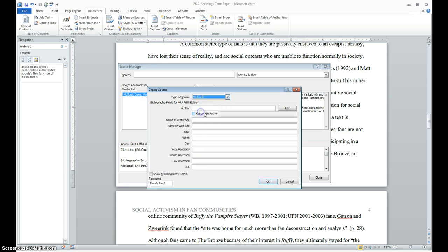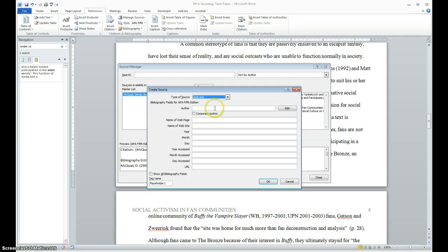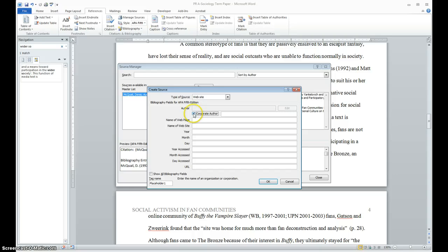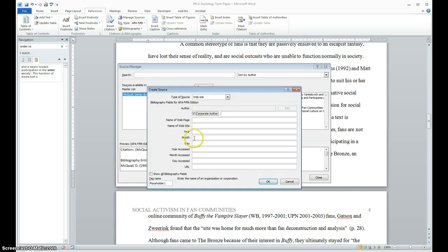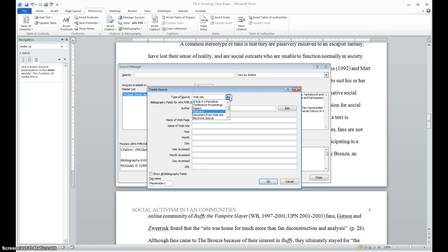Let me click on websites real quick. Sometimes websites don't always list the author. So instead of the author, you would want to click maybe corporate author, which would normally be the place representing the website or the name of the website itself. And then here are all the options for the information for the website. Of course, the URL is very important as well.